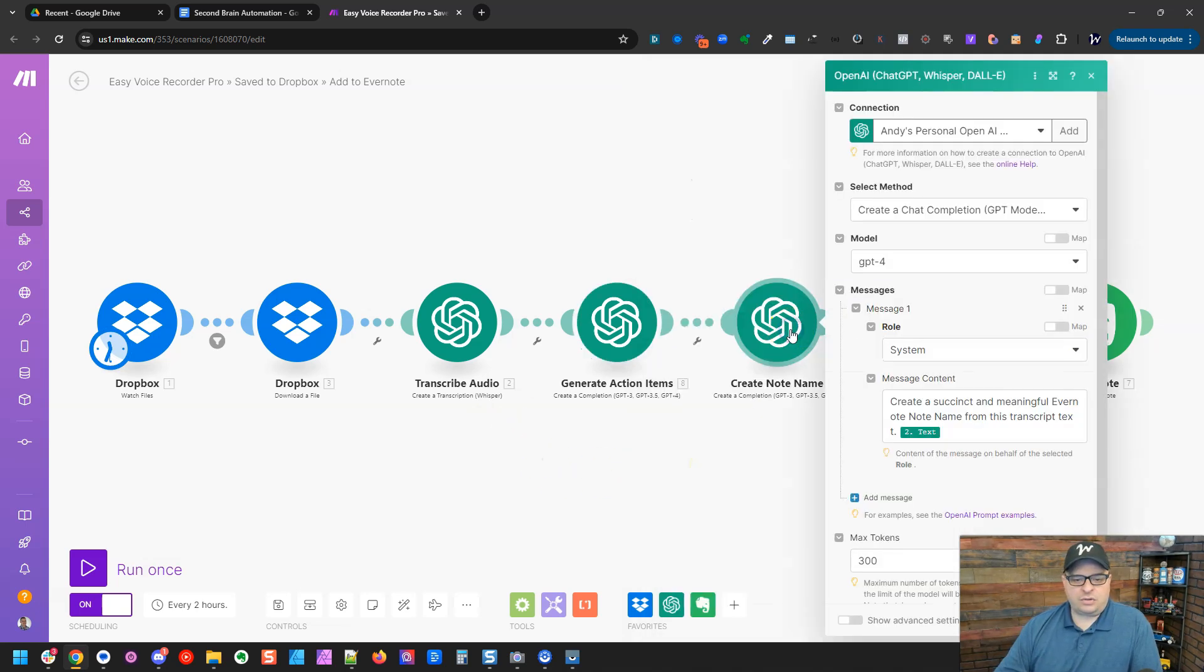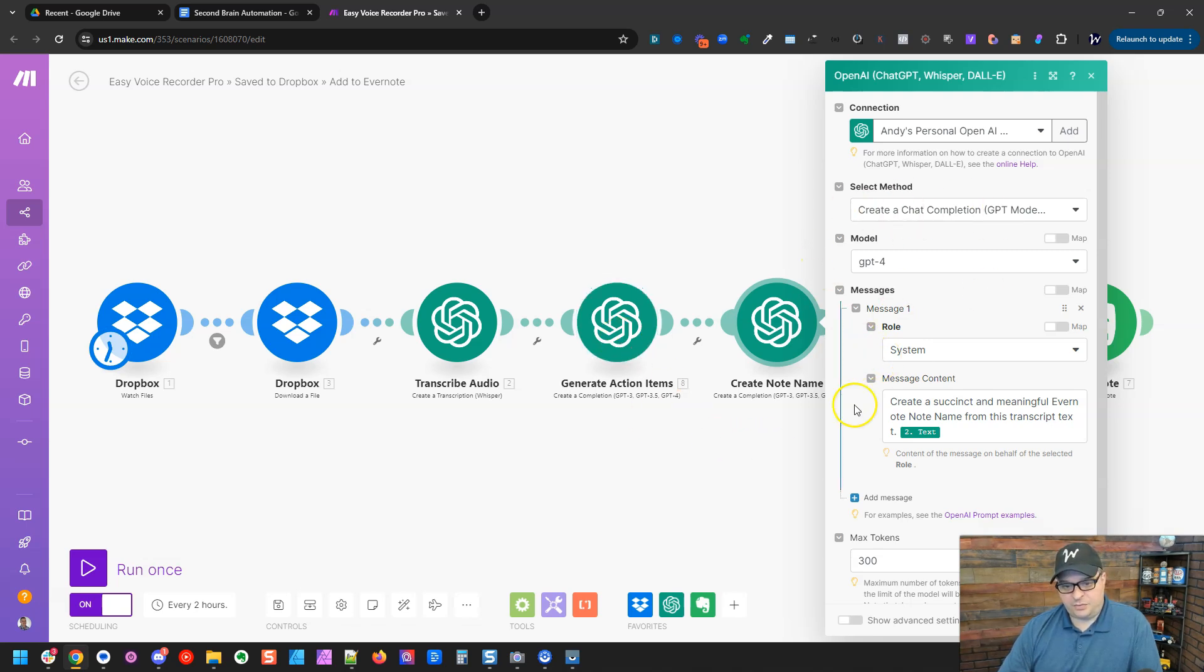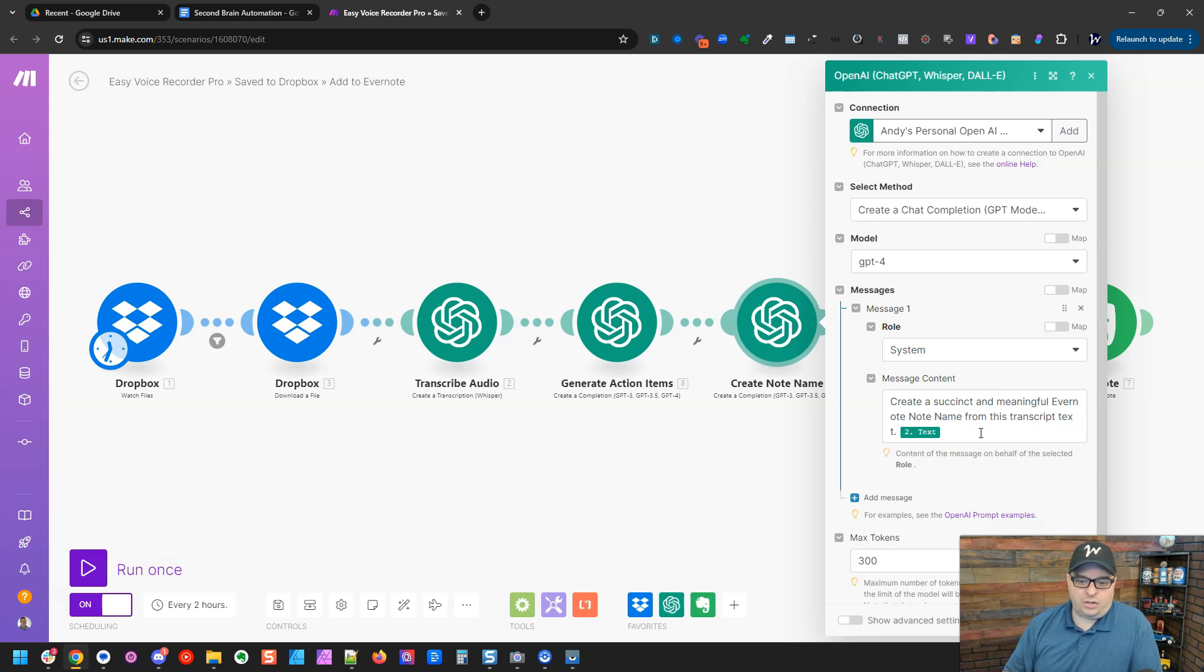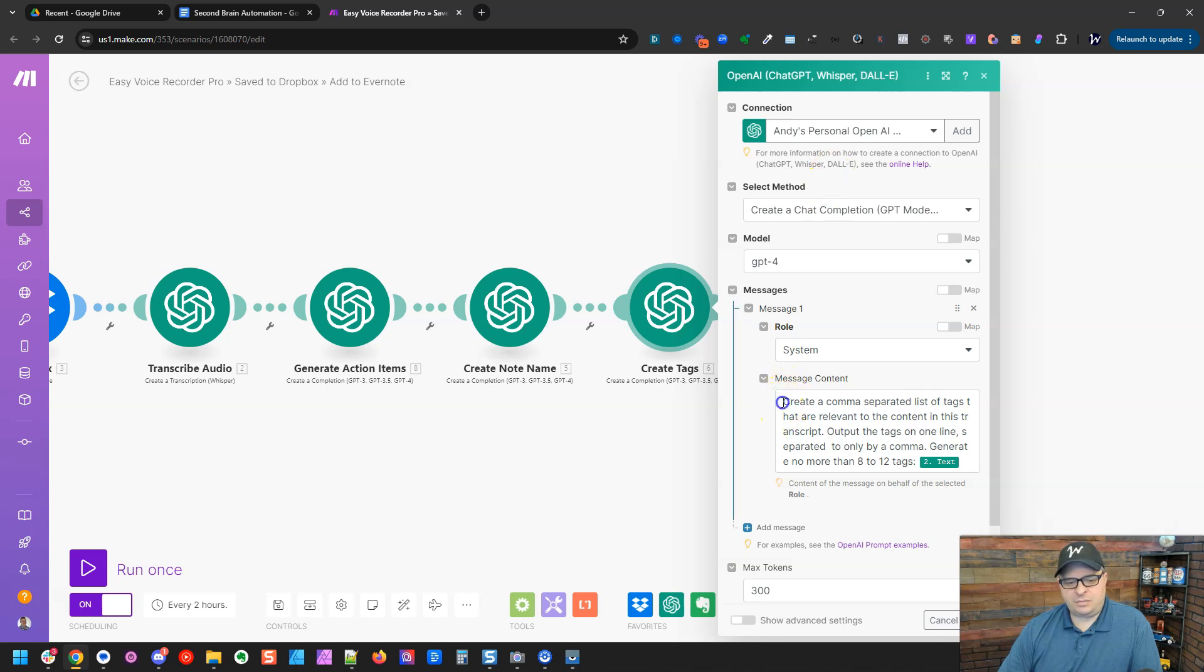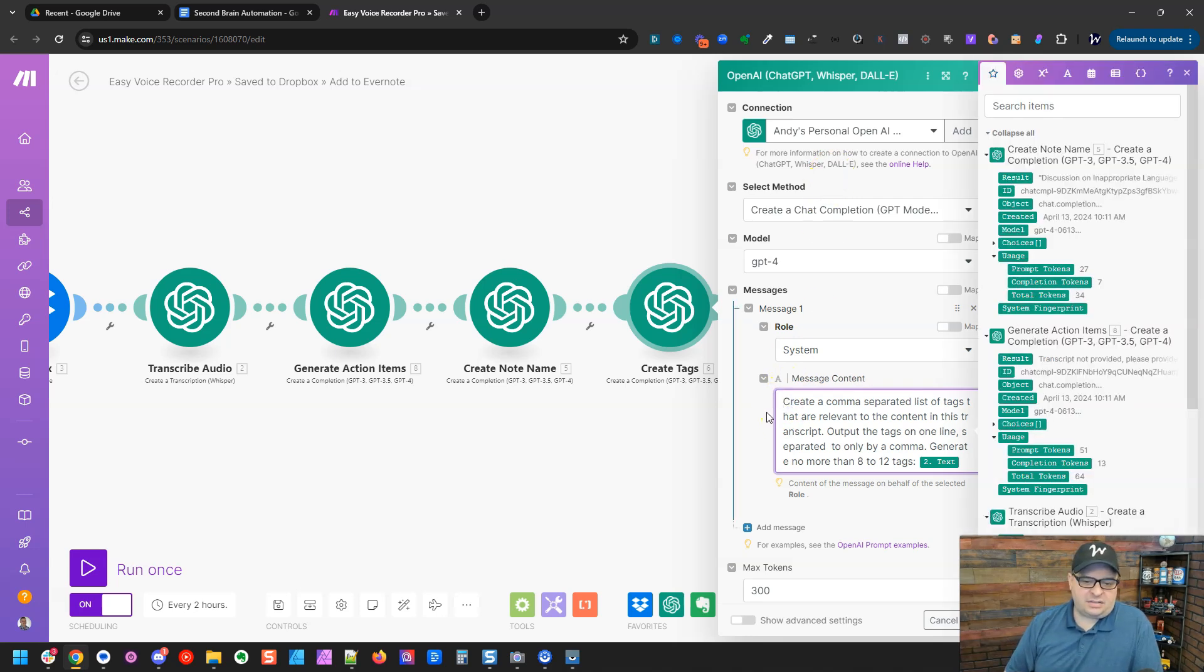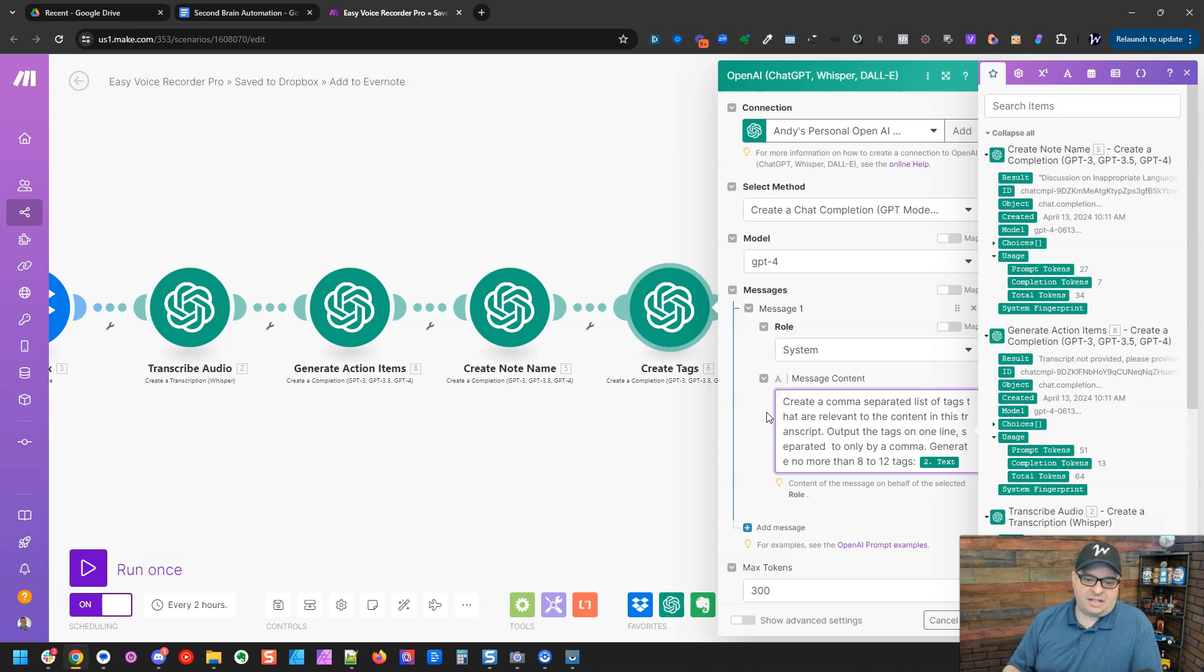Next, we're going to create a note name. This is pretty easy. Same setup as before. Create a succinct and meaningful Evernote note name from this transcript text. Next is tags. Same setup here for chat GPT. Our prompt is, create a comma separated list of tags that are relevant to the content in this transcript. Output the tags on one line, separated.